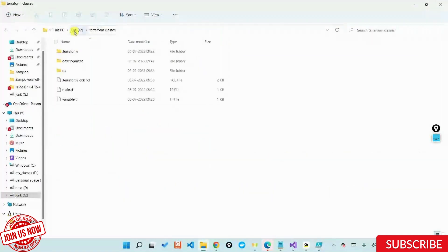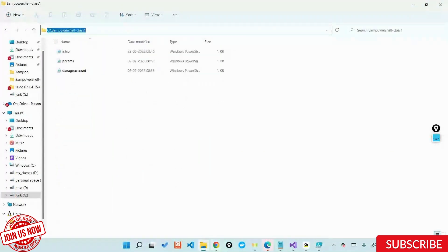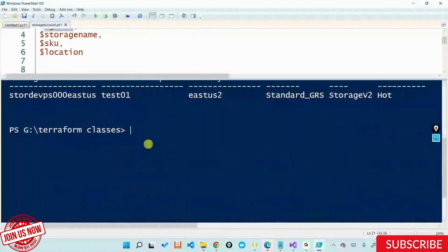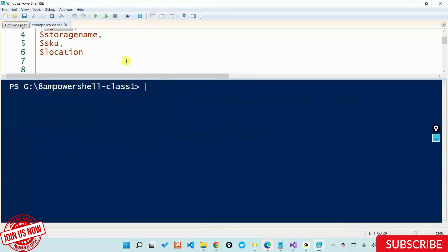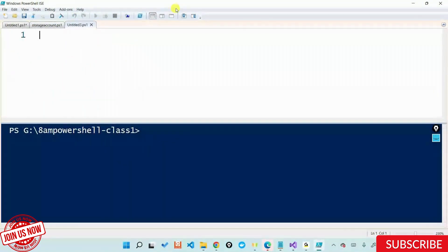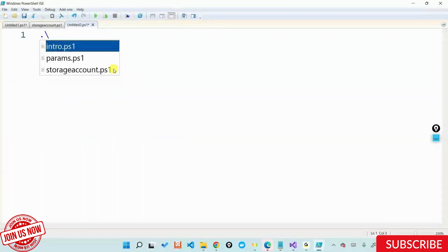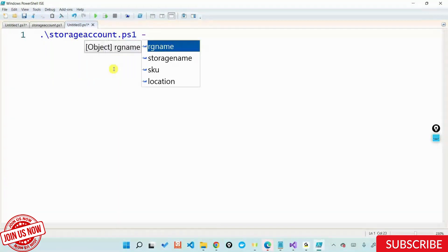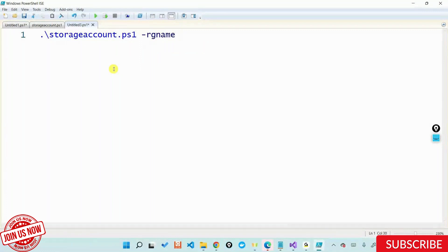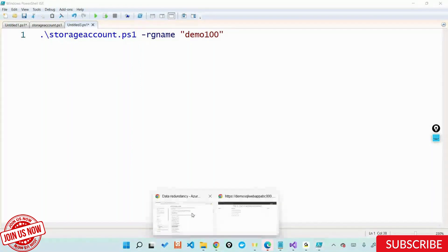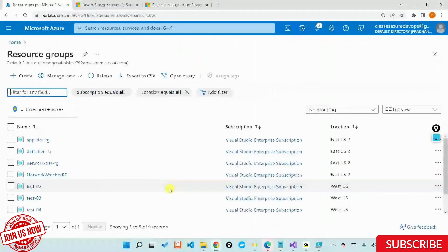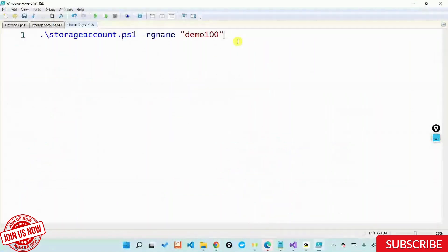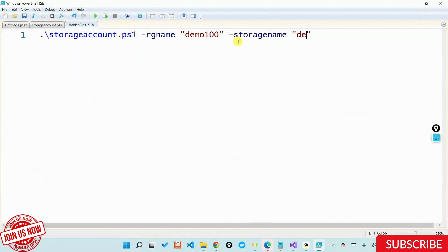Let's grab that link where I saved this. I'll change my path here and open up a new window. If I want to call the script like I did yesterday, I'll do a dot backslash. I look into the folder and find something called storage account. Now you as a user, if you call the script — let's say RG name, storage name. Let's give an RG name called demo 100. A resource group name that doesn't exist. And storage account name something like dev storage 00 ps us3.